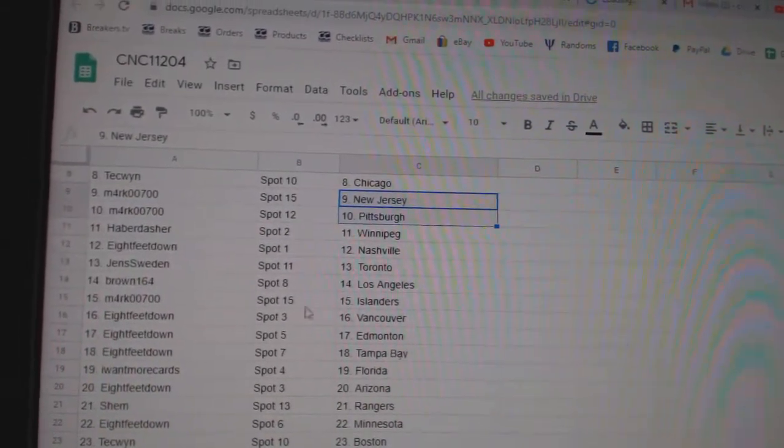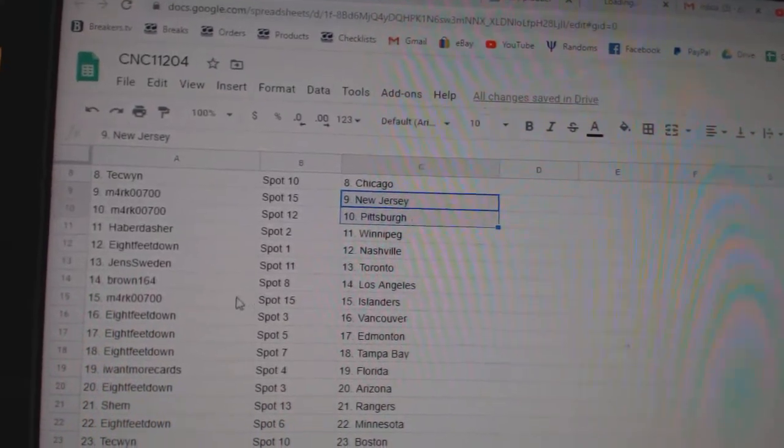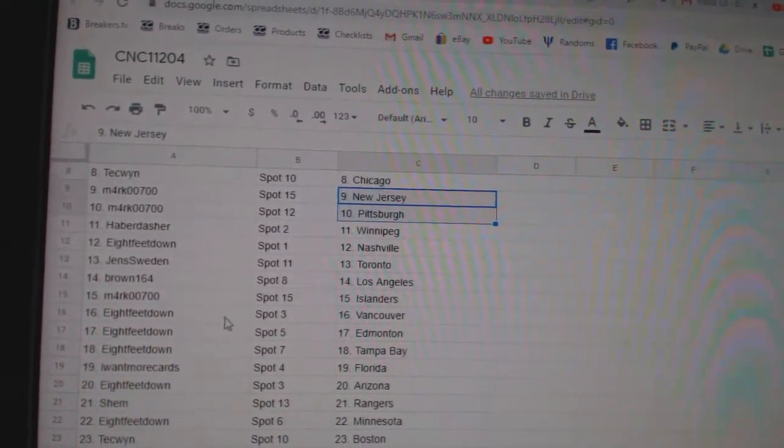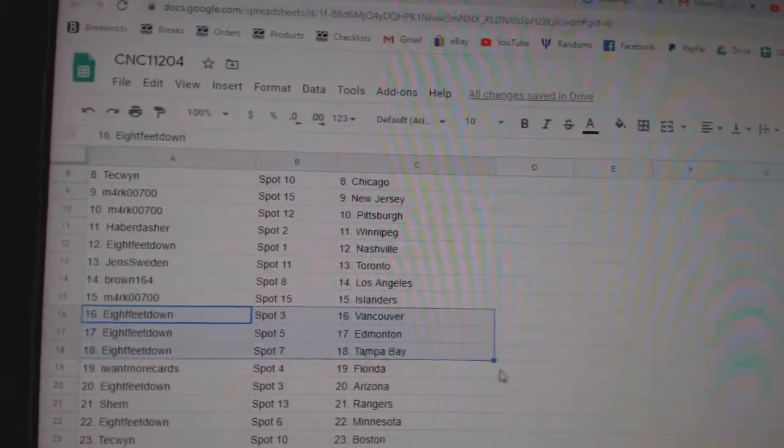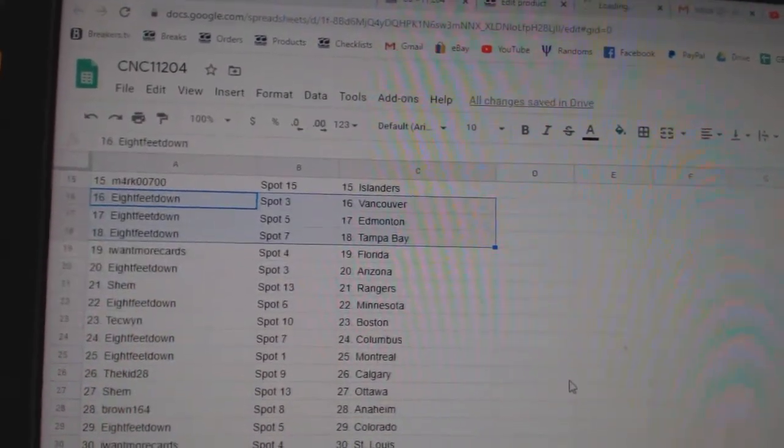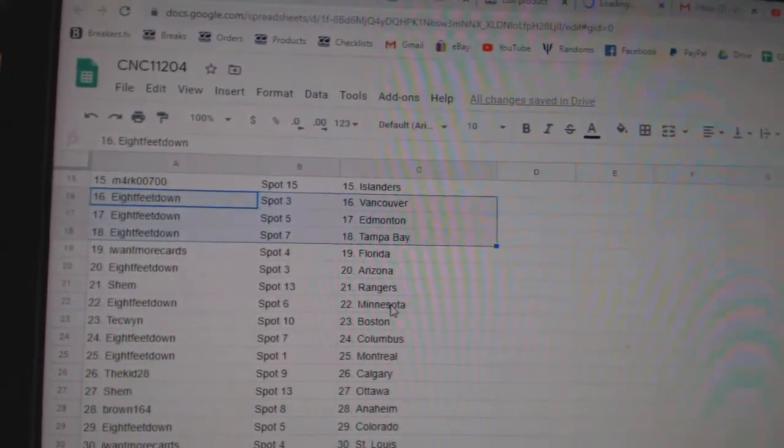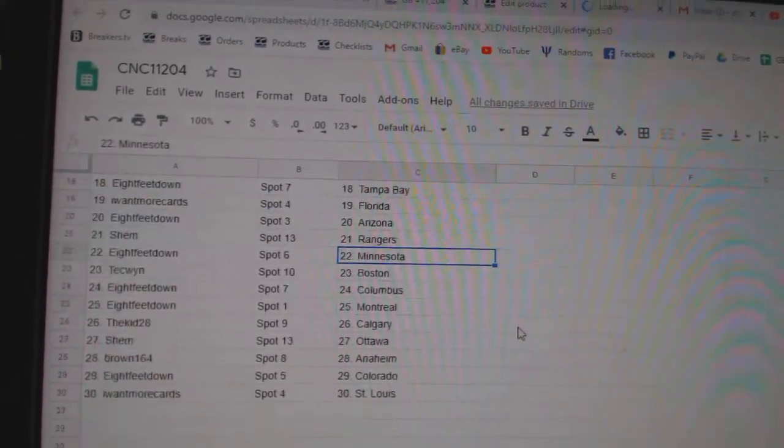Haber Winnipeg. Eight feet Nashville. Jen's Toronto. Brown LA. Mark Islanders. Eight feet Vancouver, Edmonton, Tampa. I want more Florida. Eight feet Arizona. Shem Rangers.